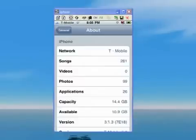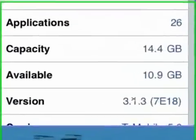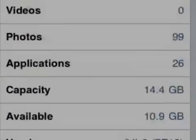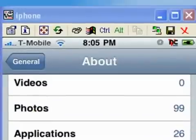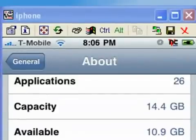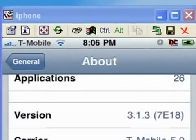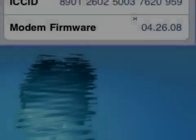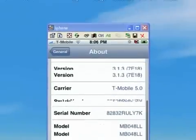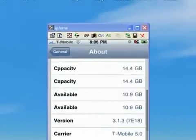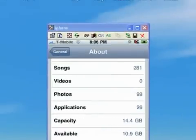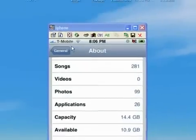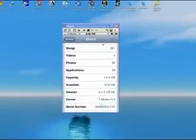And here it is, my iPhone 3G on 3.1.3 with baseband 4.26.08, unlocked for T-Mobile. Hopefully this was helpful. Leave me any comments, thank you.